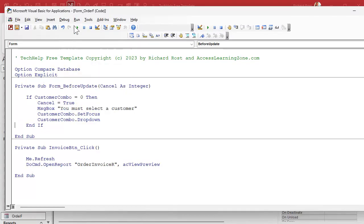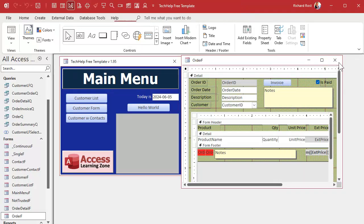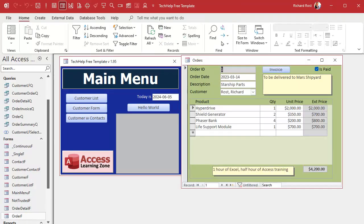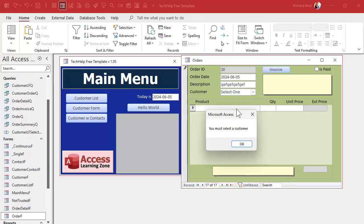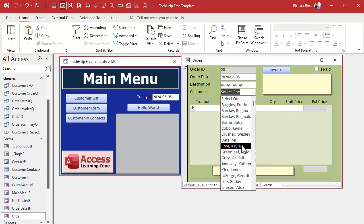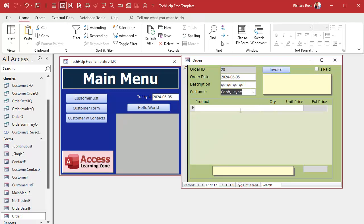Let's come back, close it, open it, and go to a new record. I'll start entering some data, then try to leave — clicking on the subform counts as leaving the record. Look at that: 'You must select a customer' appears. Hit OK and the combo box opens. You cannot leave this record unless you pick somebody.